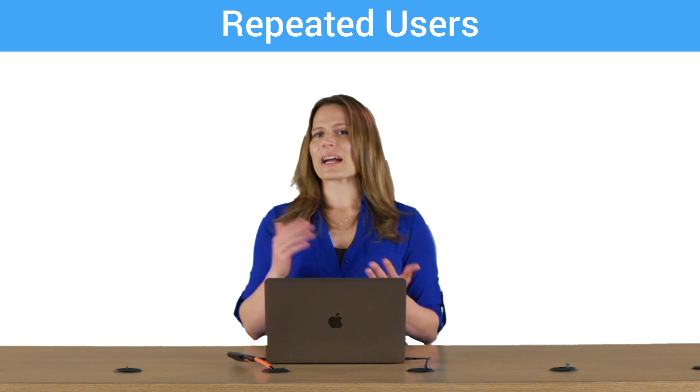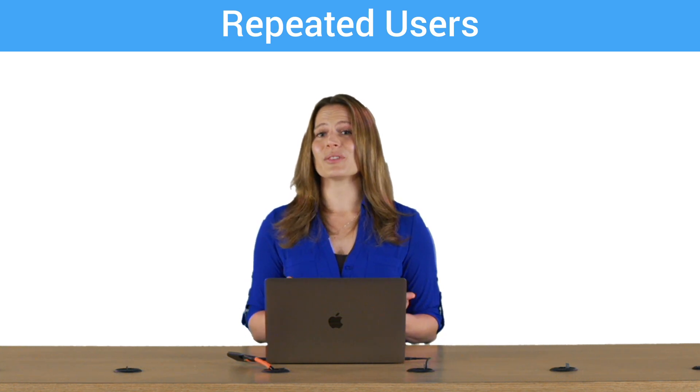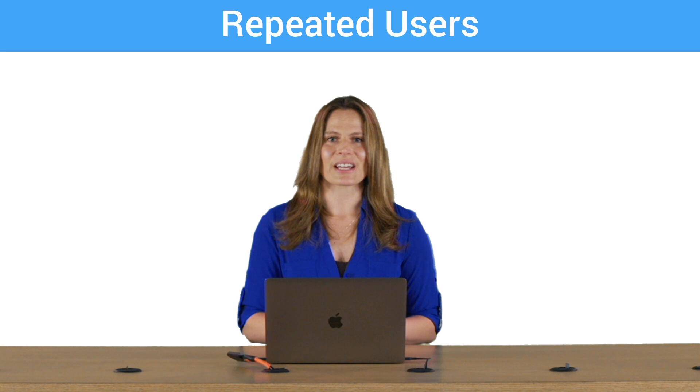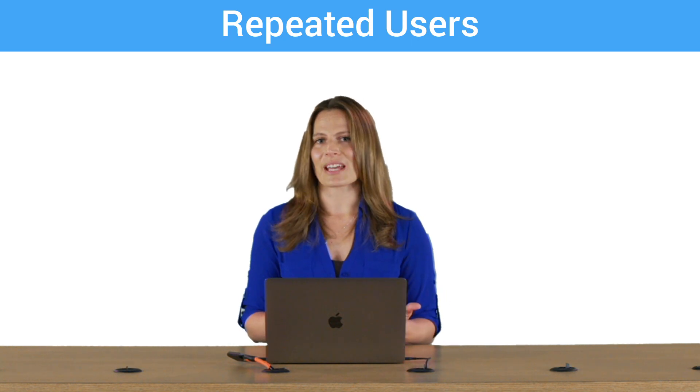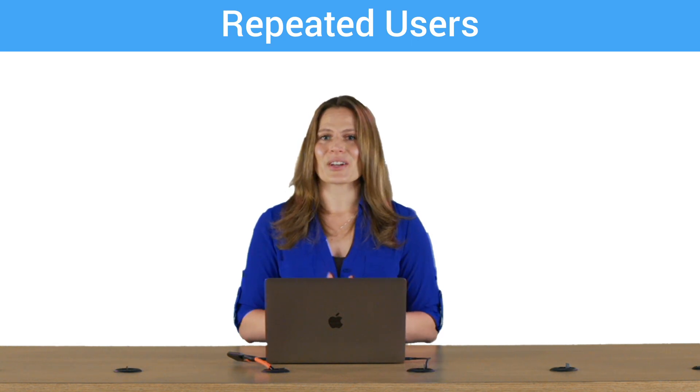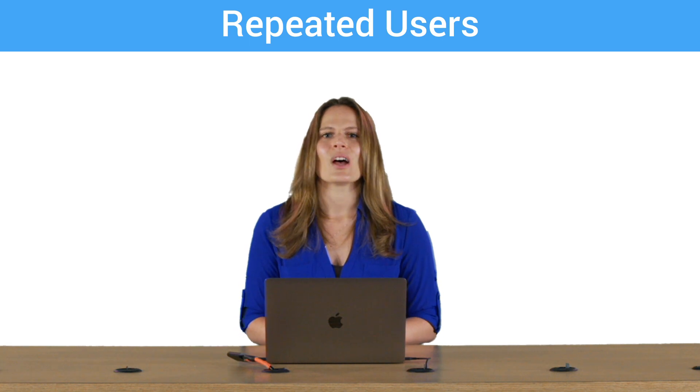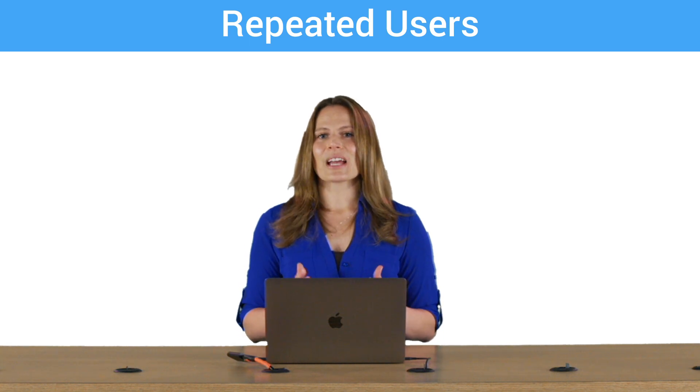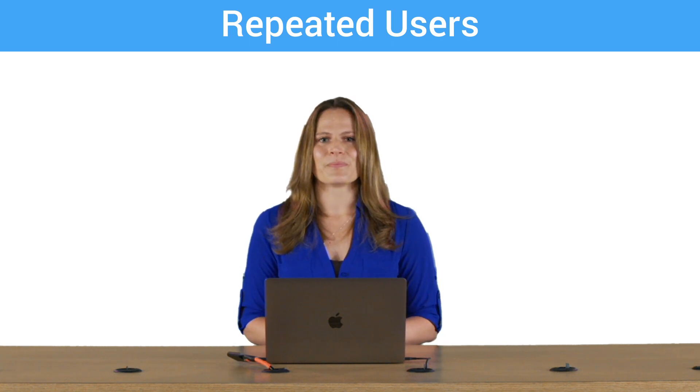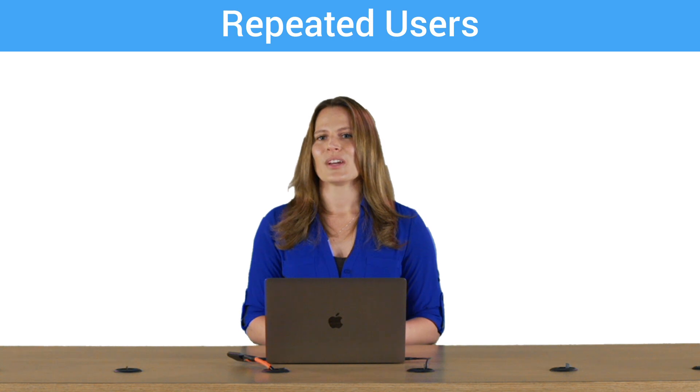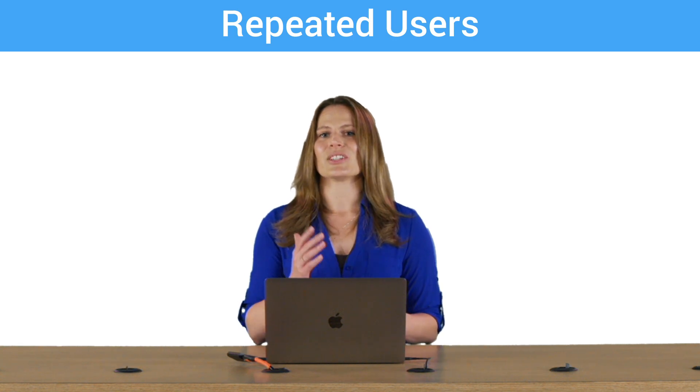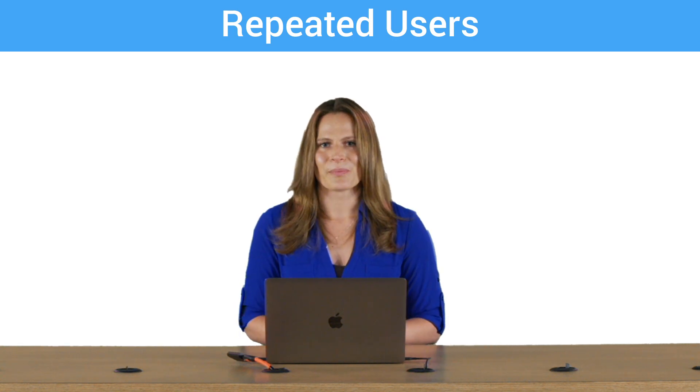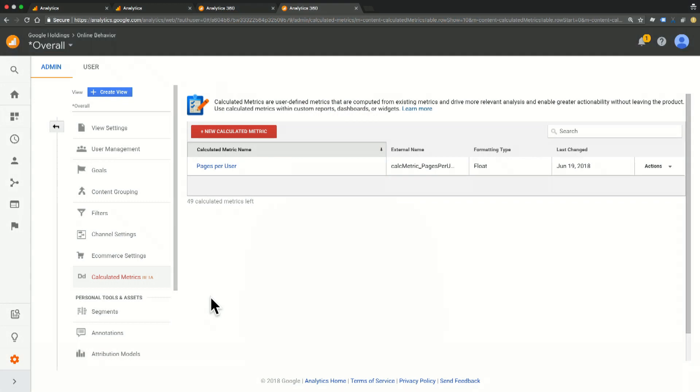When people come back to your site repeatedly, we may conclude that they enjoy your site or that they're getting value from your site or that they are a high value customer for your business. While users and new users are standard metrics, repeated users is not. So we can use a calculated metric to create this one too. Let's go ahead and look at this in the interface.